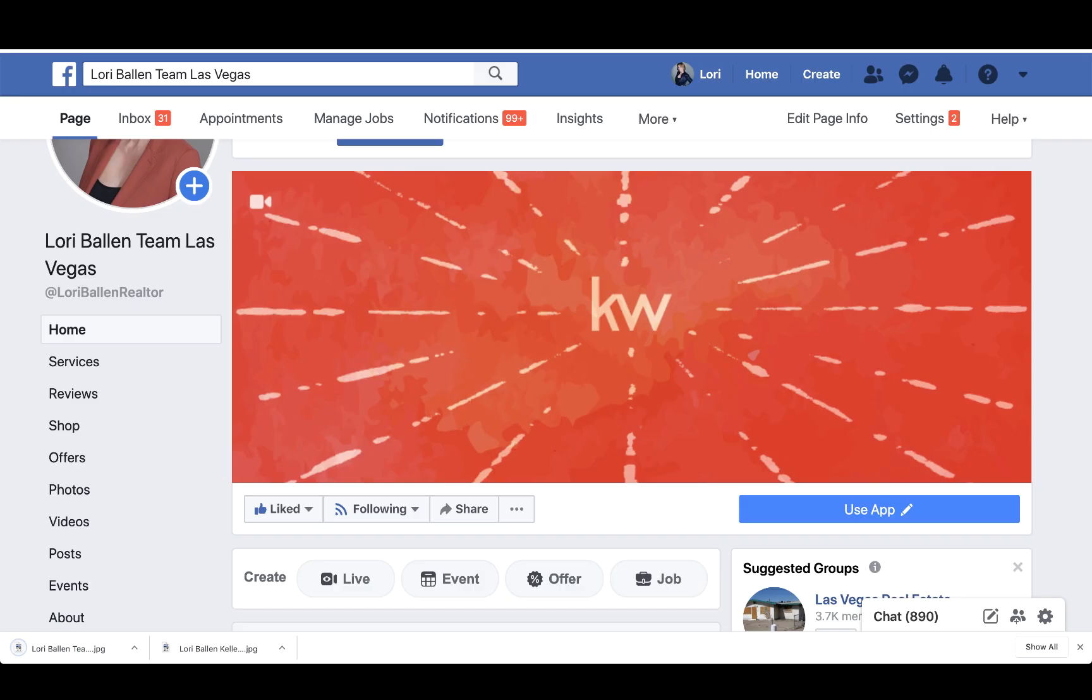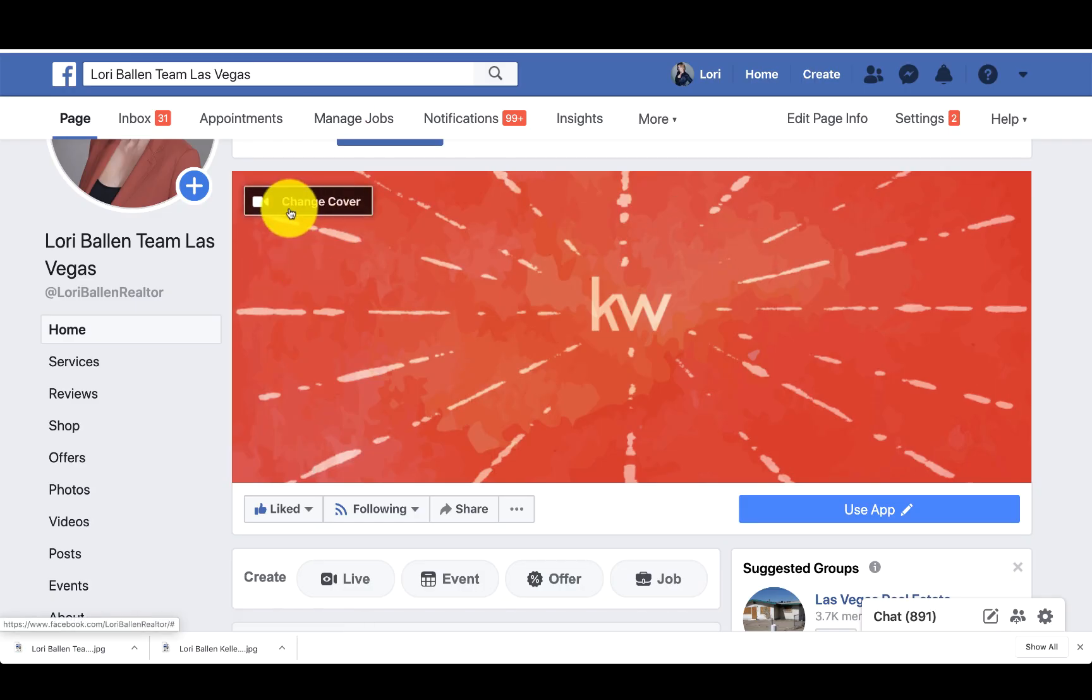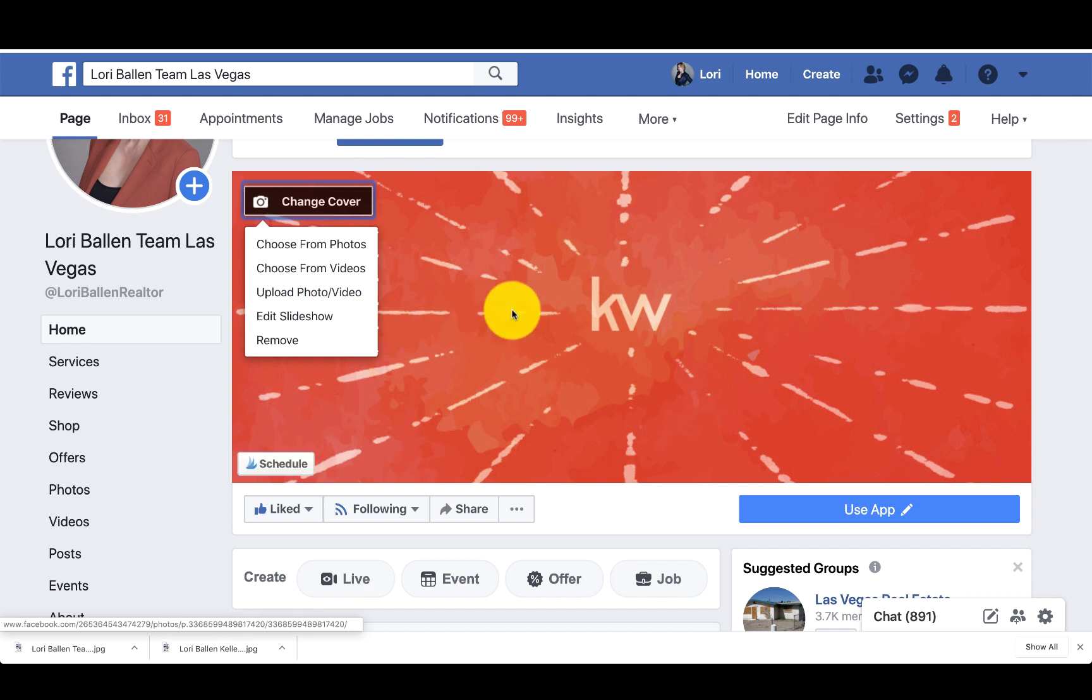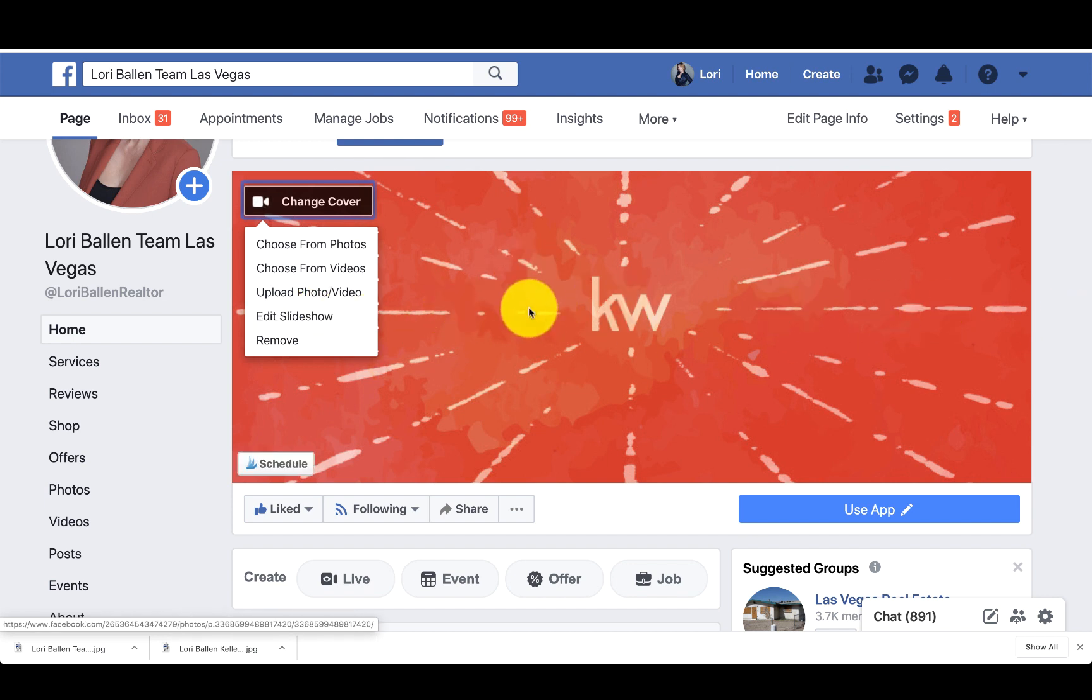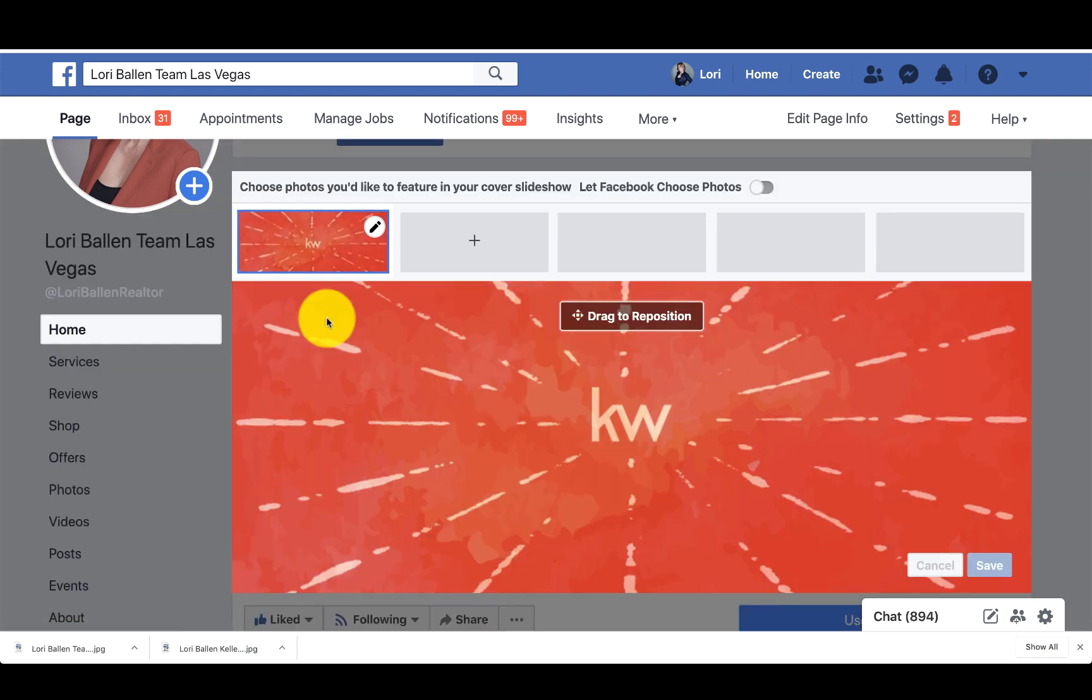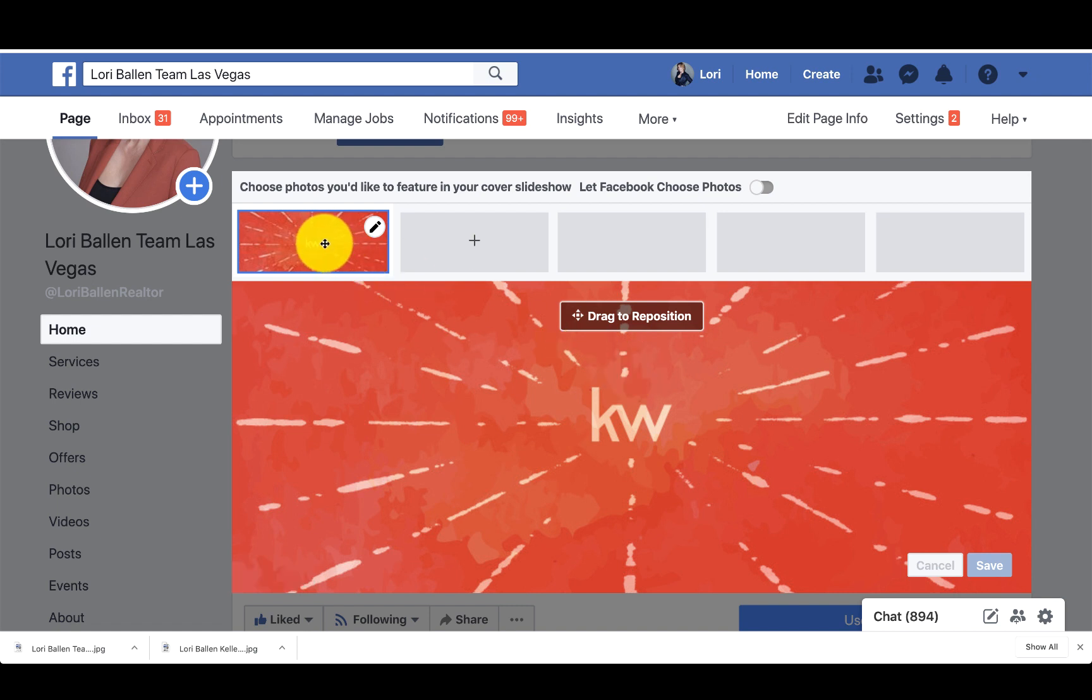Now we're going to go to my business page. We're going to click on change cover. Now we could make this a slideshow where the pictures actually rotate from one to the next, or you can just add one single photo. So if you were to go to edit slideshow, you can see here that my first image is installed, is right there.